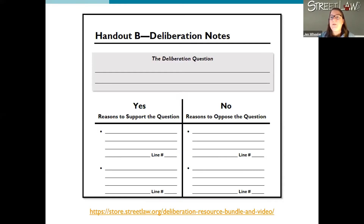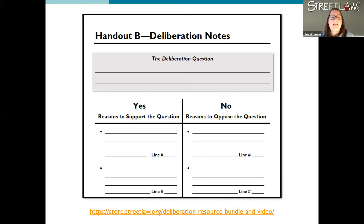The other thing that might be really useful for at-home learning is Handout B, which is part of our deliberation resources bundle. We have four handouts in this bundle, but Handouts A, C, and D are probably best suited for in-person discussion. However, Handout B is a graphic organizer to help students work through the reading and select arguments, and that's probably one of the best things you'd want to use at this time for student learning.